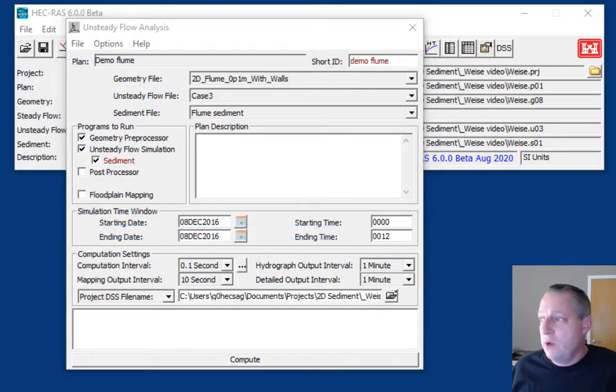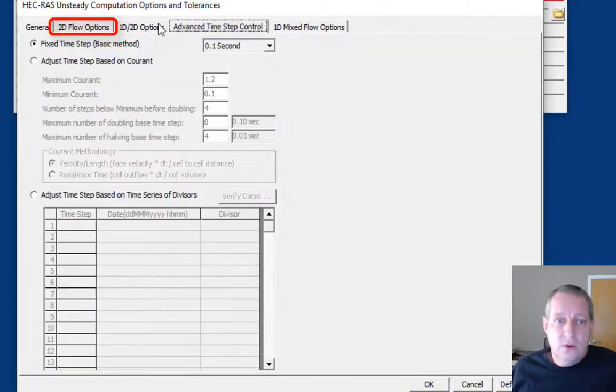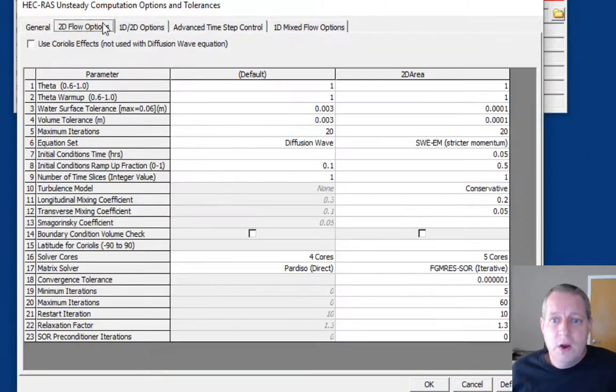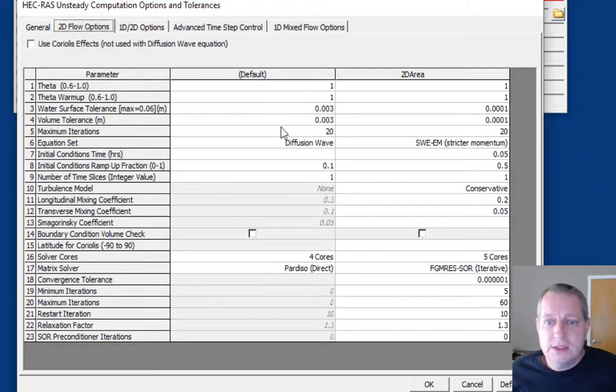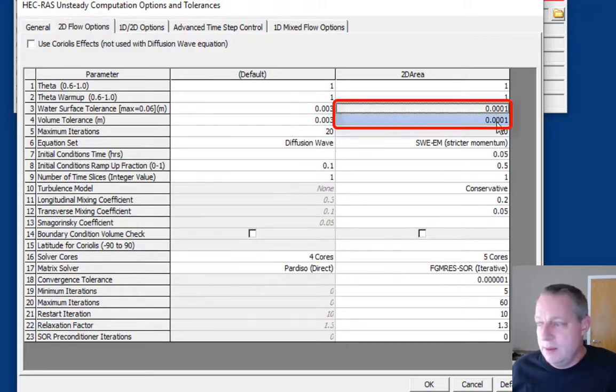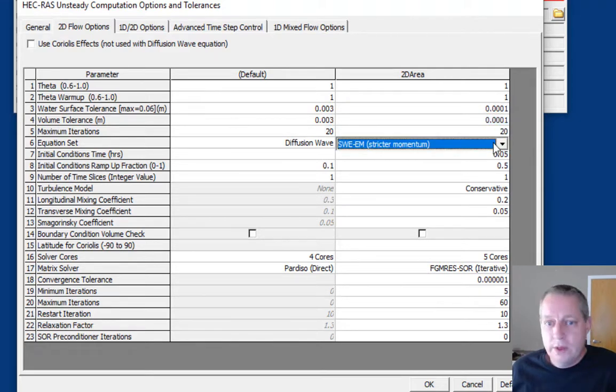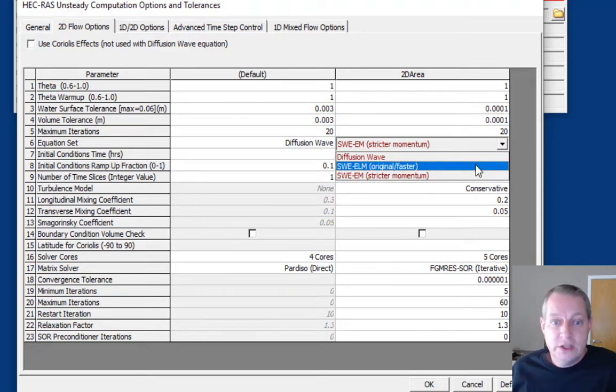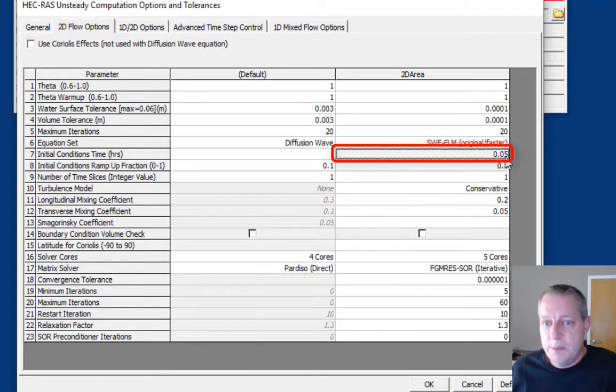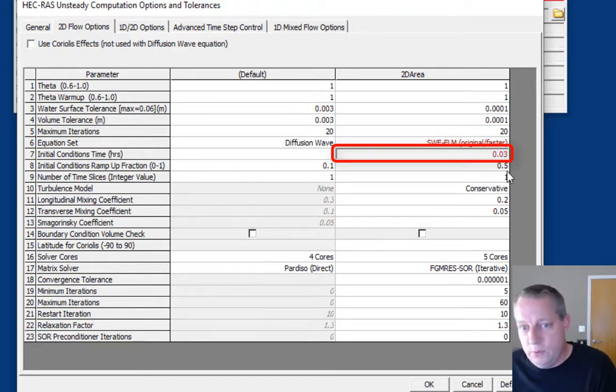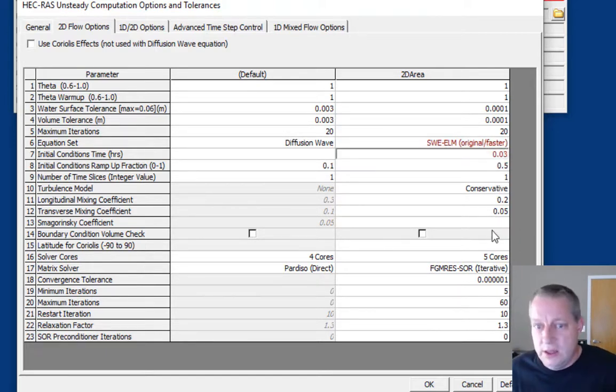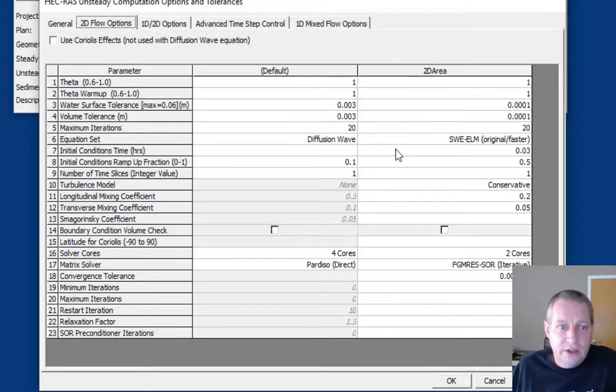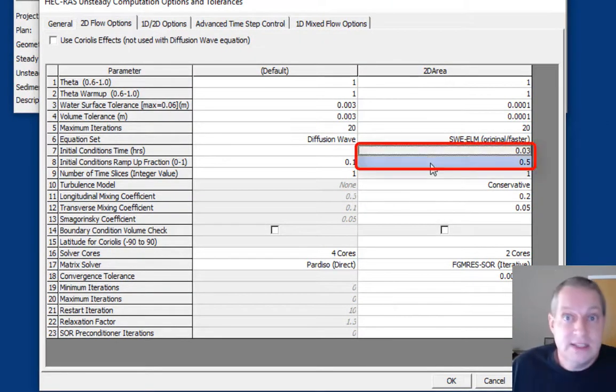Then we want to go in and change some of the computational options and tolerances. These are hydraulic options and tolerances. Some of them are because it's a flume, so these are already set to a much smaller tolerance. We're going to go with the original shallow water equations that are faster and just change a couple of these to reflect the flume simulation better.